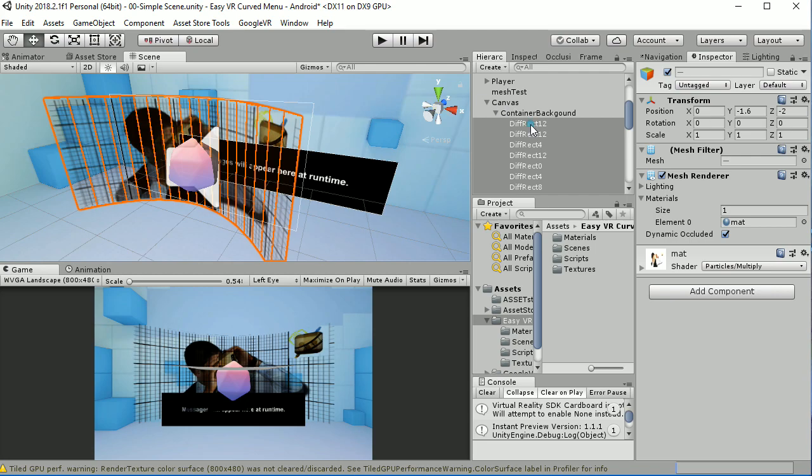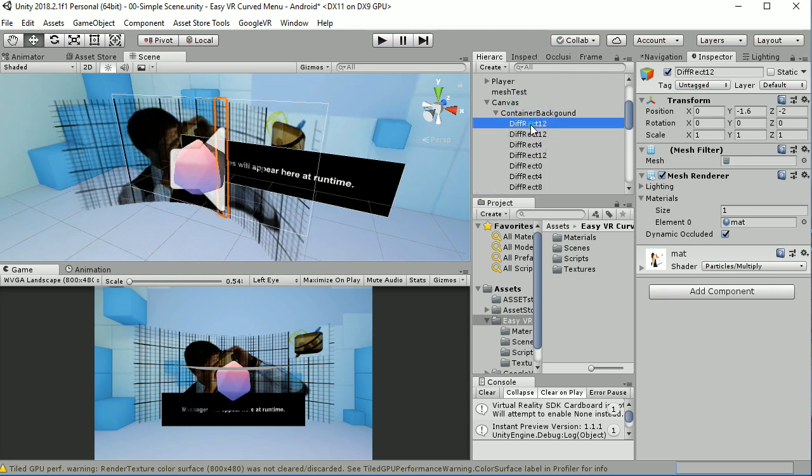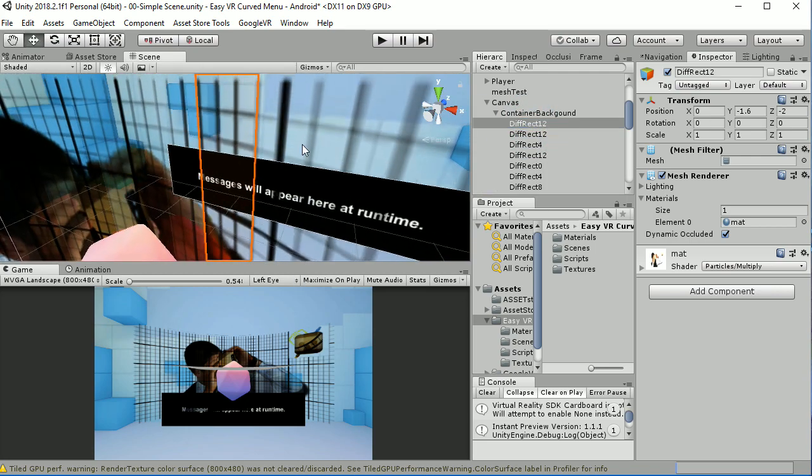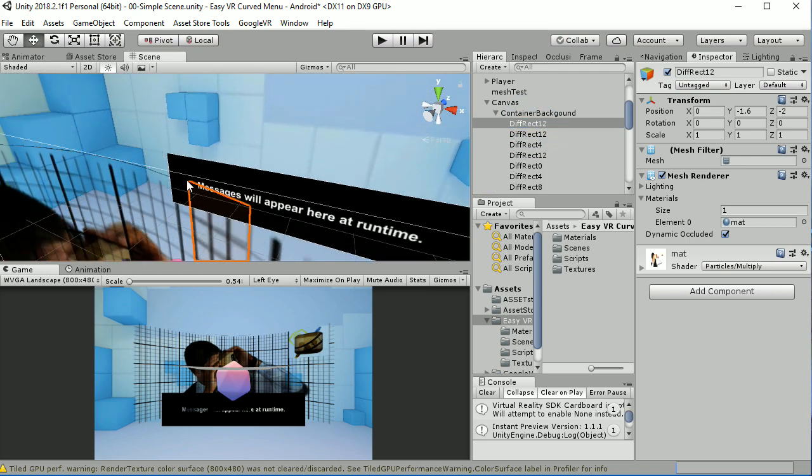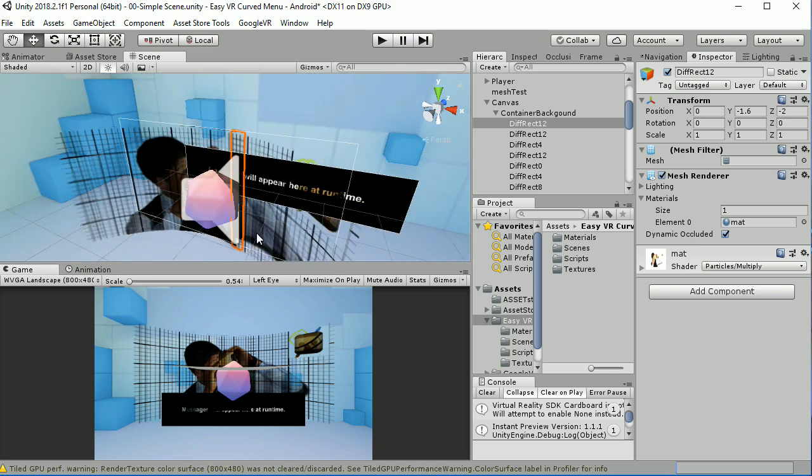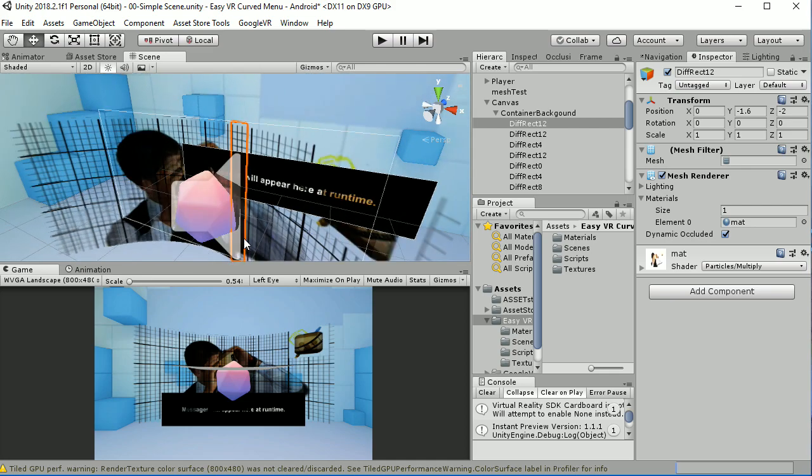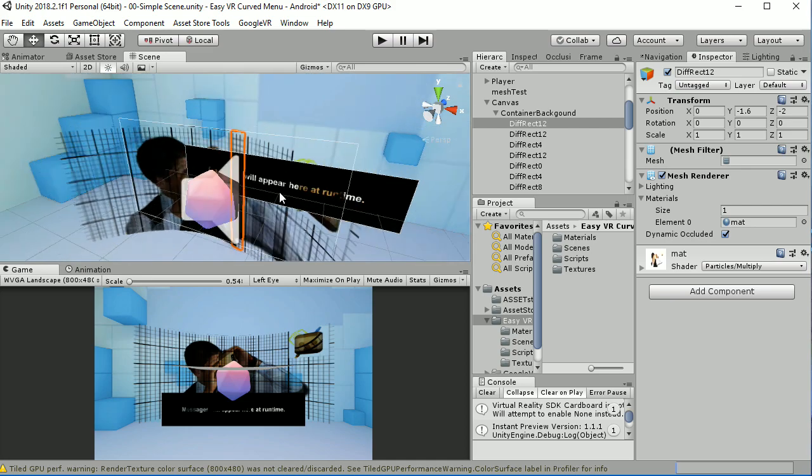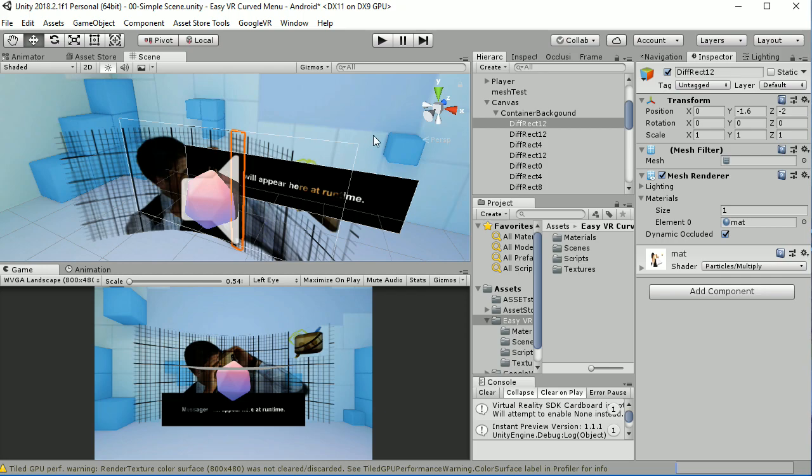In fact if you select the first differential rectangle you will see it. It corresponds to these four points one, two, three, and four and in fact we map the texture to the complete object that is going to be the result as the sum of the different mesh renders.